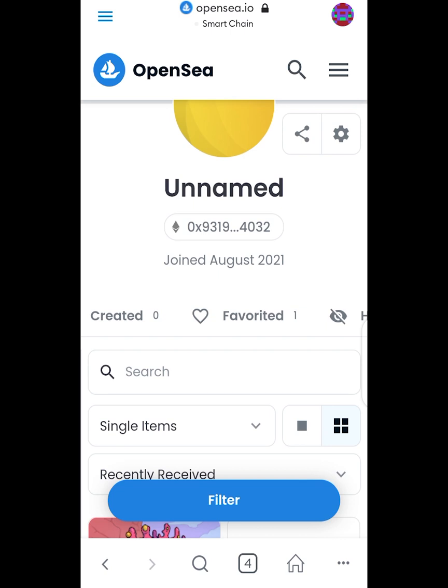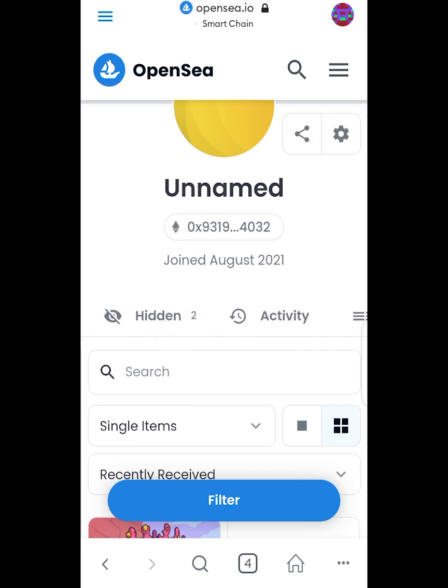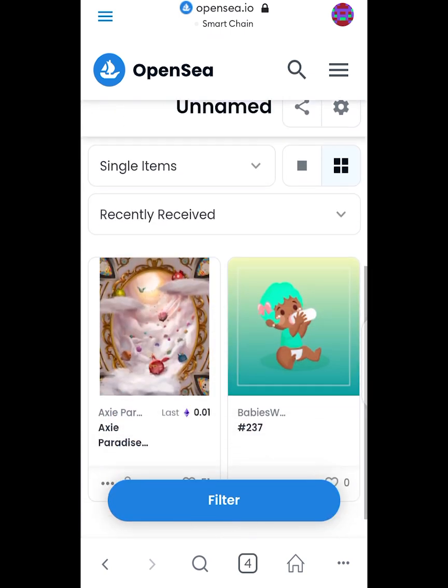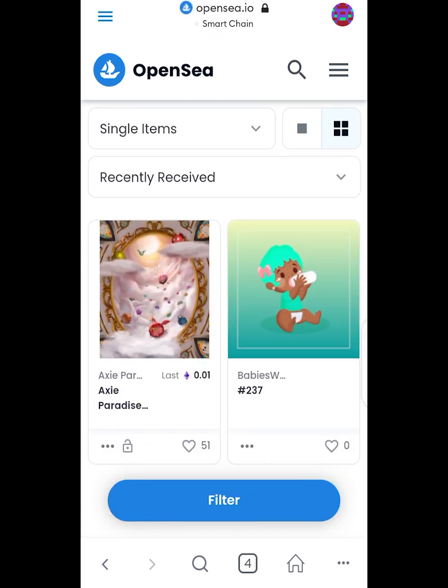Sometimes you can check an NFT as a favorite — that's what it shows here — and then there's Hidden. This is what you're looking for. I have two NFTs that are hidden. I've clicked on it and it opened my hidden NFTs. In case someone says they sent you an NFT but you can't find it, this is how you find your hidden NFT on OpenSea via MetaMask.